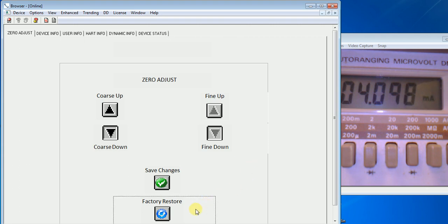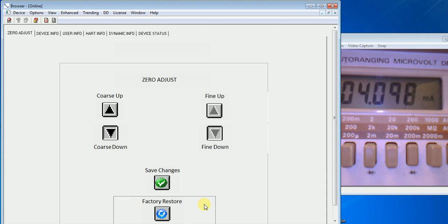There's a factory restore button at the bottom of the screen. This is more relevant to when you're adjusting the span setting, which I'll show you in a different video. But if you're adjusting this and you get way off in left field or just frustrated and want to go back to the original factory default settings, you can hit factory restore.